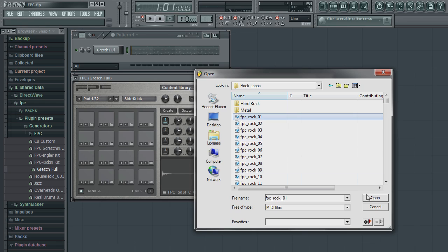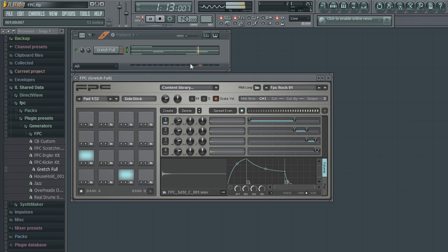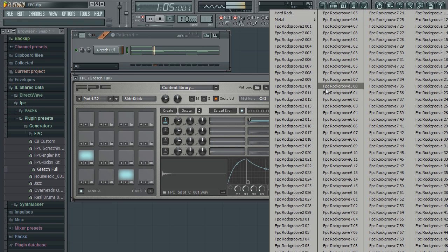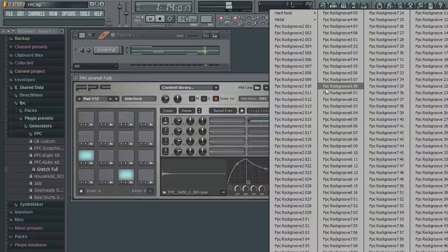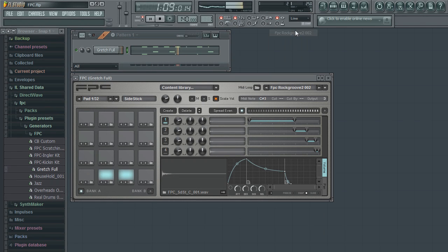The MIDI file will be placed into the channel's piano roll. Begin playback to hear the MIDI loop. Once a loop is loaded, all other loops in the same directory will appear in the loop drop-down menu, allowing you to quickly load and audition loops on the fly.